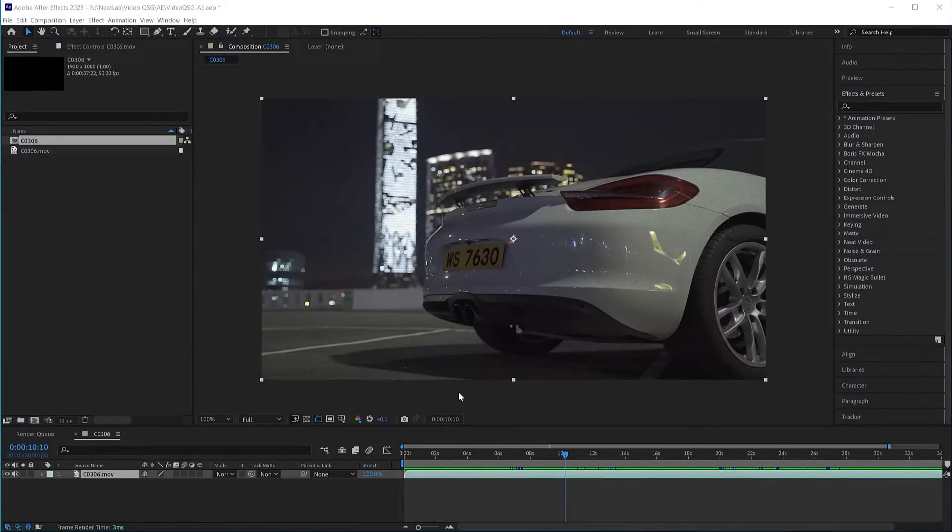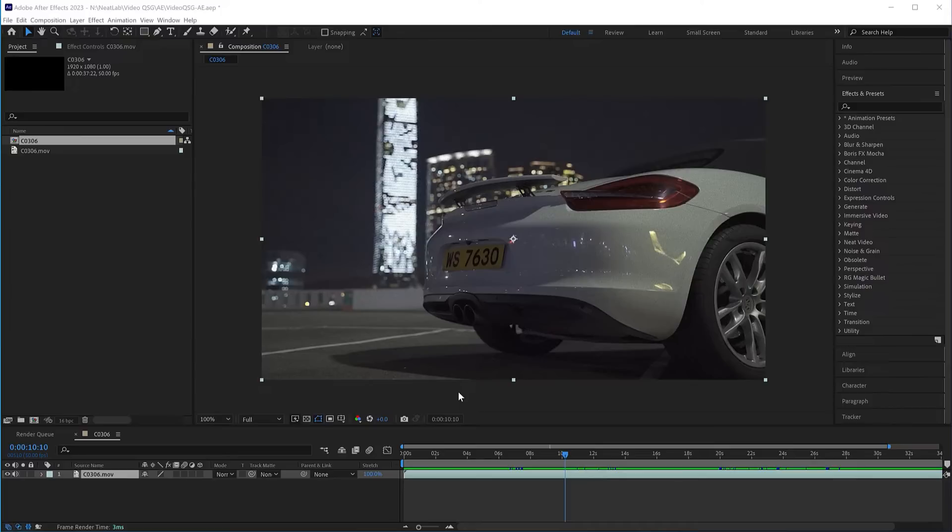Hey guys, and welcome to Neat Video tutorials. In this tutorial, I'll tell you how to start using your Neat Video denoiser in After Effects. Once you have downloaded and installed Neat Video, start After Effects. Neat Video should be available in the Effects and Presets menu.